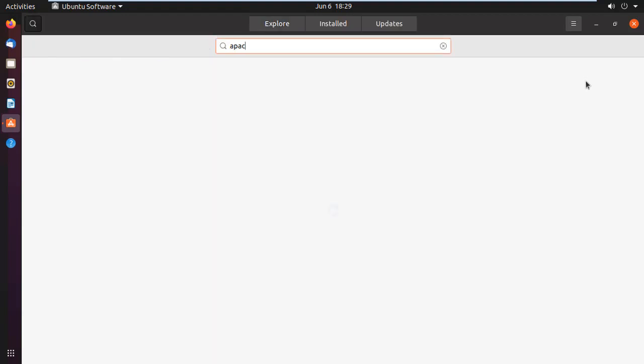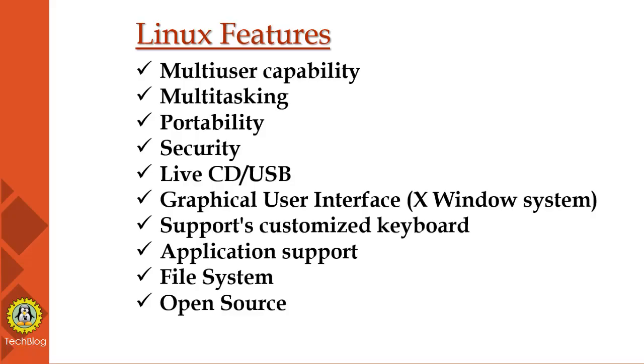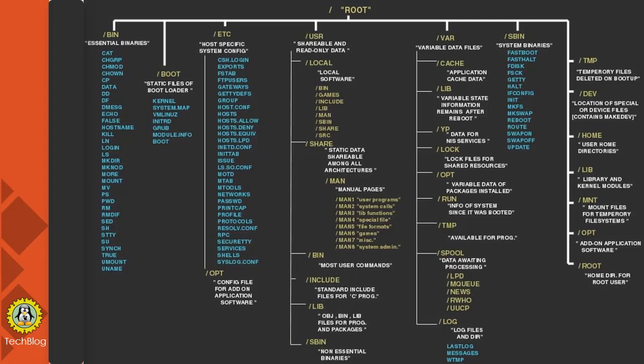Linux is command line based, but it can be converted to GUI based by installing packages like GNOME. It supports customized keyboards.